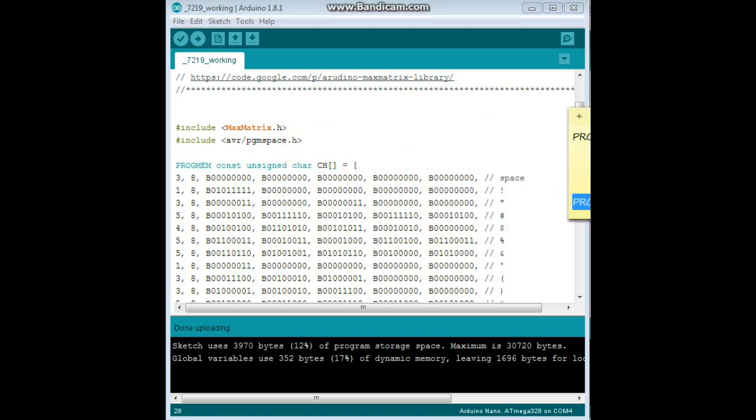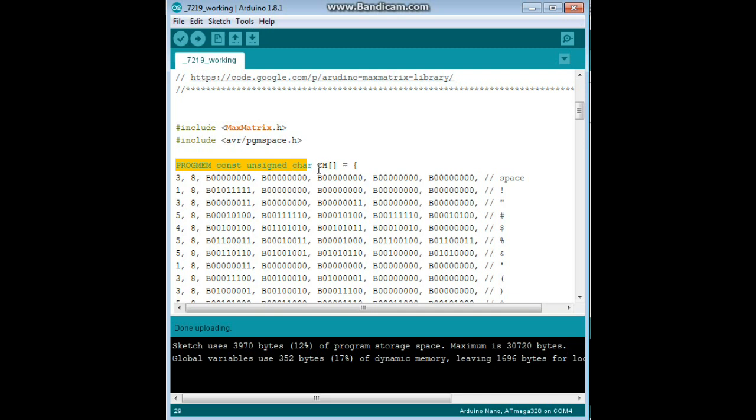And that is right here. PROGMEM constant unsigned character. And then where we have this array defined, this character array, you can leave that and that's just fine. Make sure you pay attention to that or it's not going to compile and it's going to give you an error.